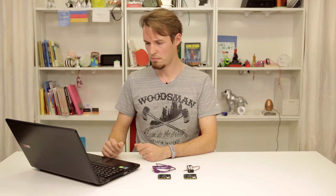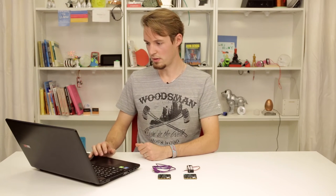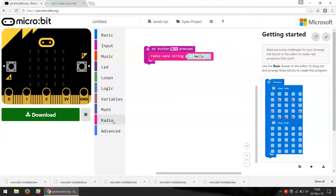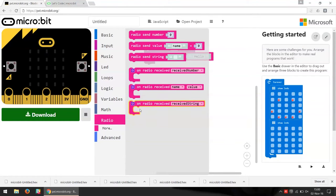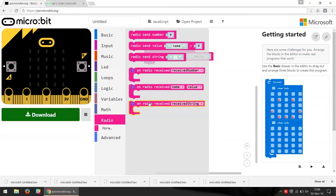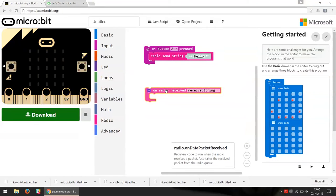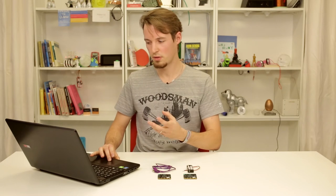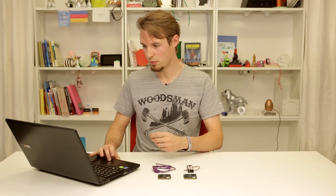The second part is what will happen when we receive this text. For this we go into the Radio category again. We see there's a block for when we receive a number, but we take the block 'on radio received string' — for when we receive a text.